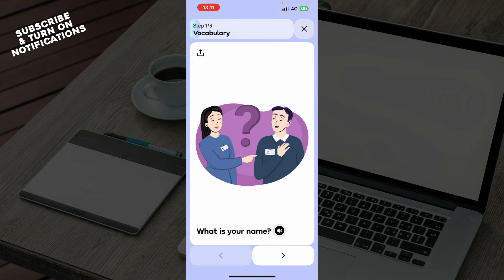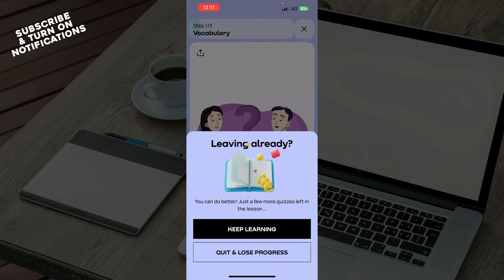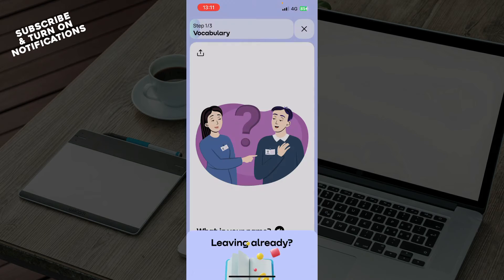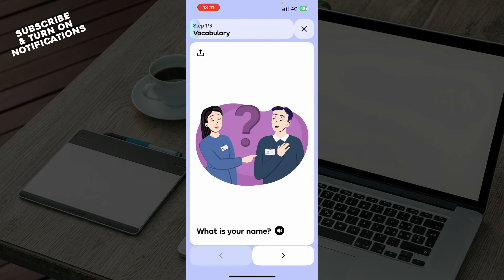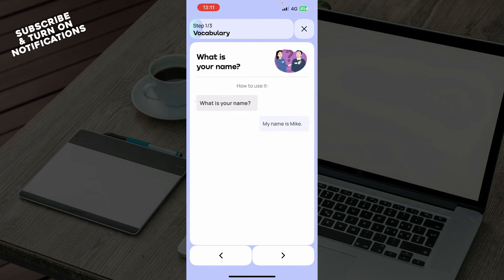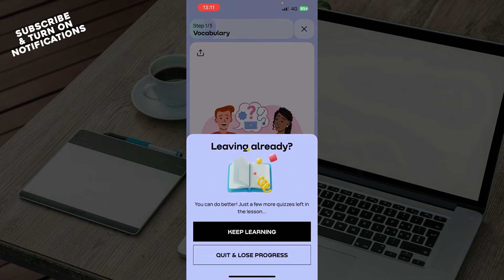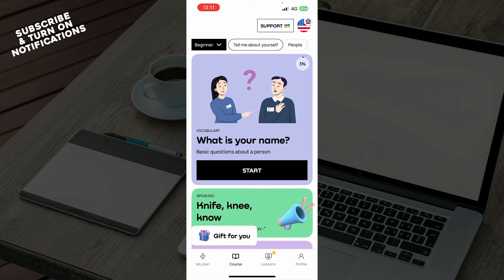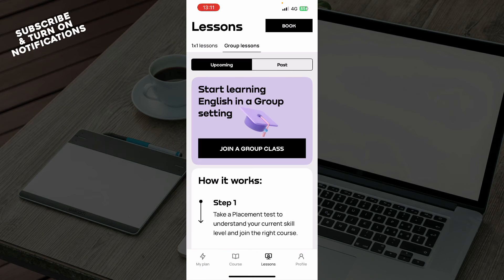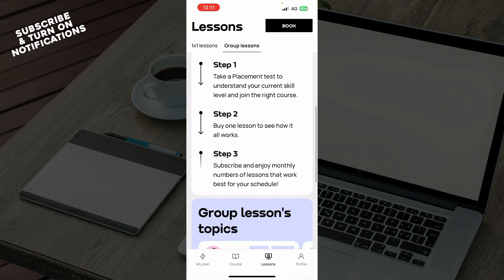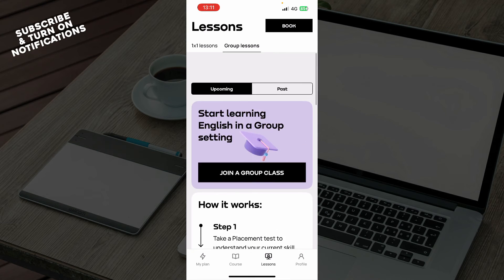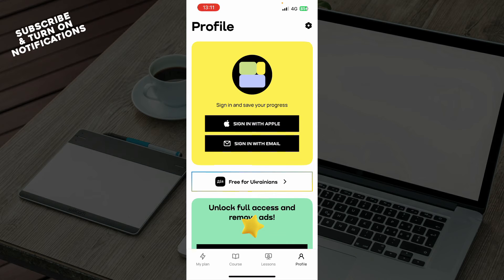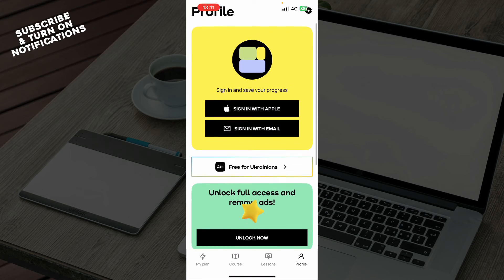When you click on Courses, you will have your progress here where you can go and learn. We have Lessons, where you can have upcoming lessons and past lessons, and it shows you how it works step by step.